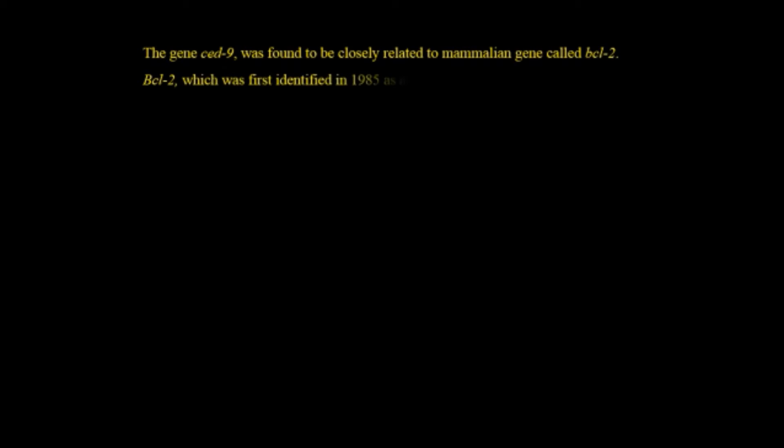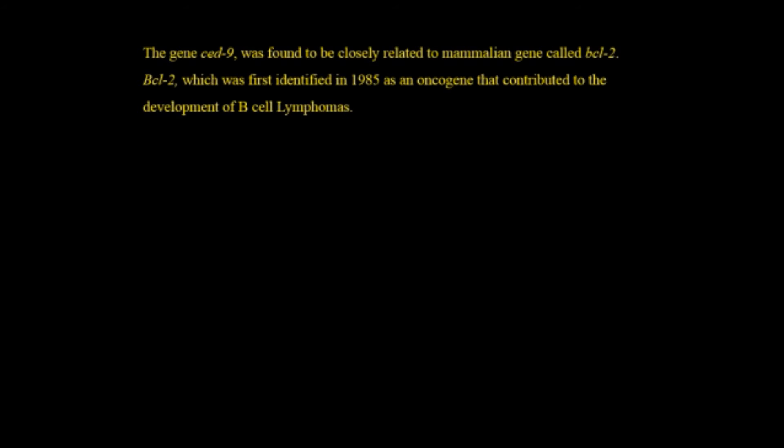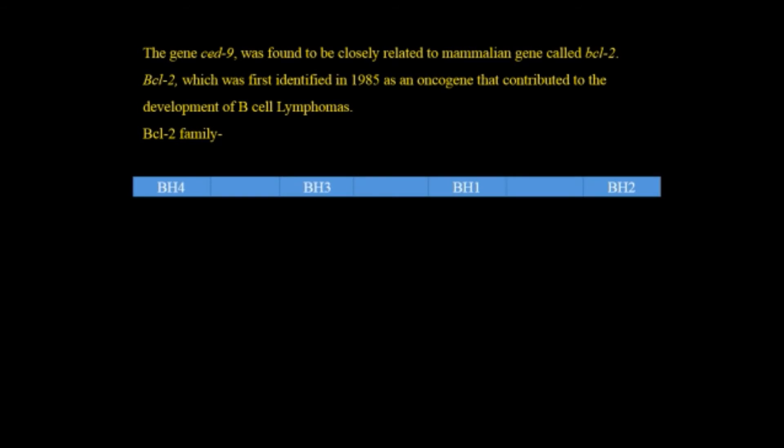The gene CED-9 was found to be very closely related to the mammalian genes called BCL-2. BCL-2 was first identified in 1985 as an oncogene that contributes to the development of B cell lymphomas. There are many families of BCL-2 families.